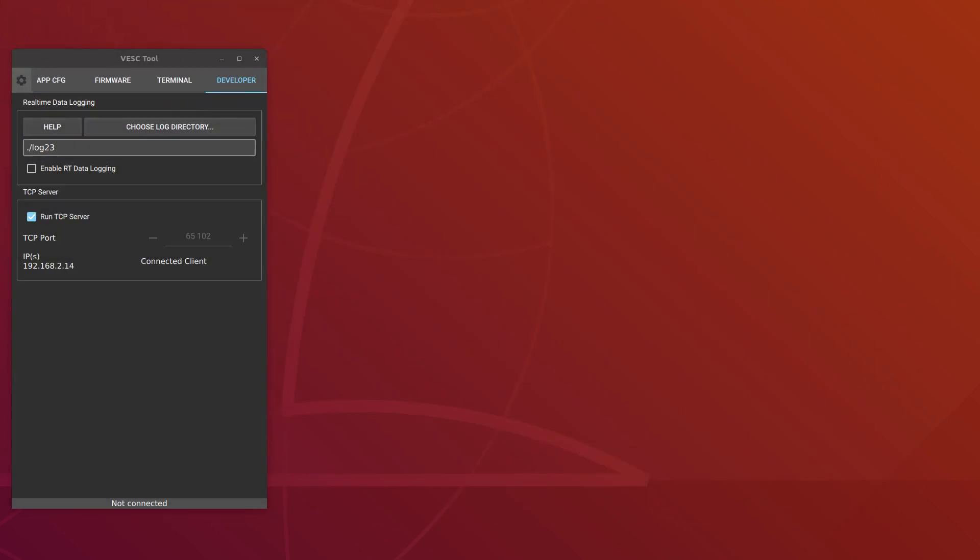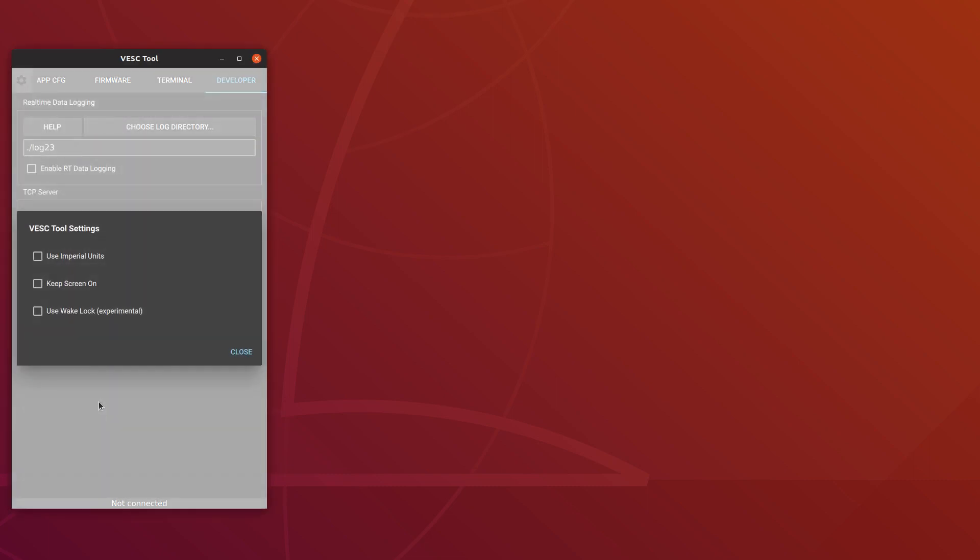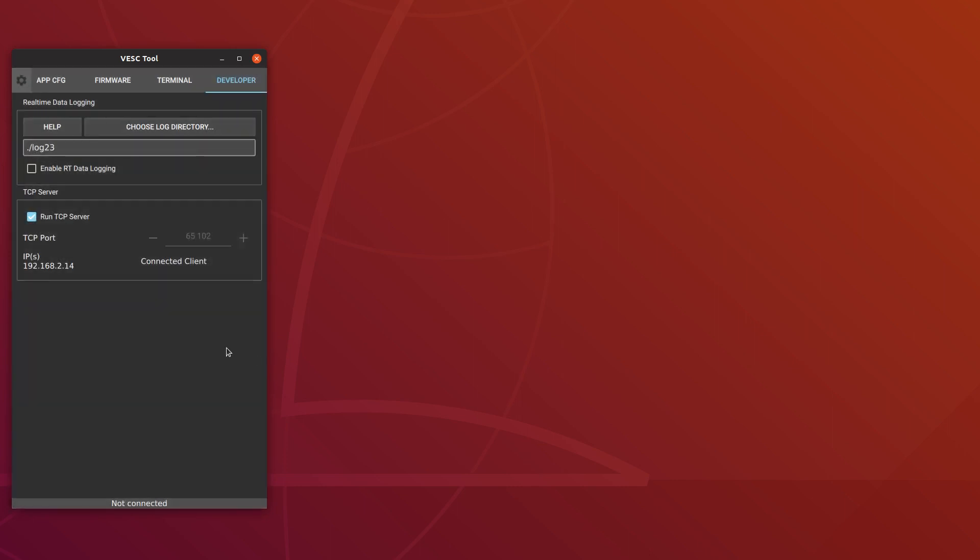Now when it comes to the practicality of logging, we also have some quite significant improvements. Before, you would have to have VESC tool running in the foreground and the screen on, on Android, in order to log it all. Now there is a new setting called use wake lock, and this means that it will keep the CPU alive. And even if you close VESC tool and switch off the screen, it will keep logging in the background.